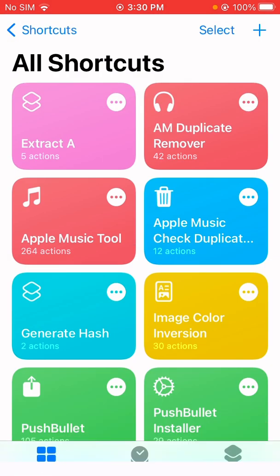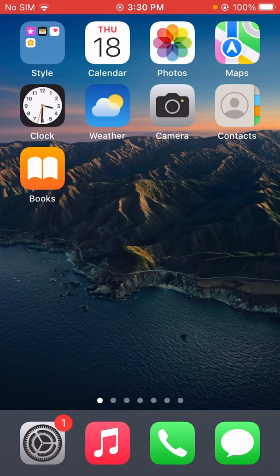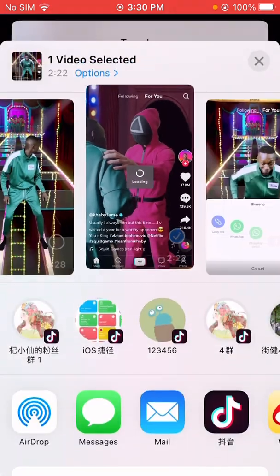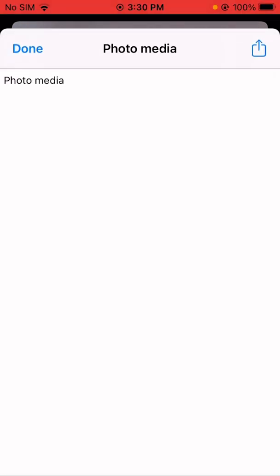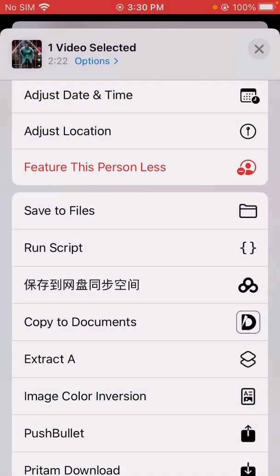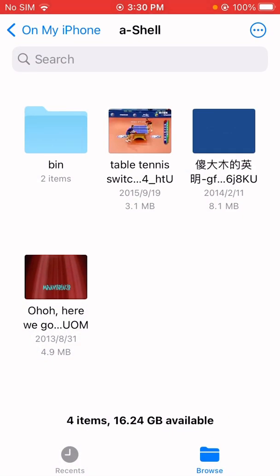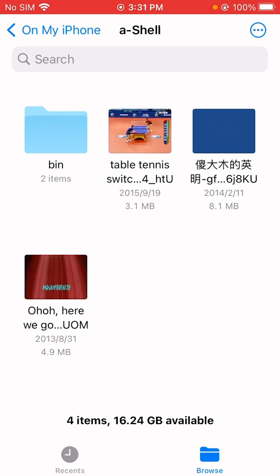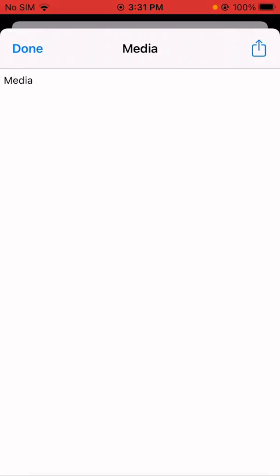Let me save this shortcut and give it a name — 'Extract A'. Now let me open the Photos app and share a video to Shortcuts using the 'Extract A' shortcut. The file type shows as 'photo media'. Now let me go to the Files app, find a video there, and share it through the share sheet to 'Extract A'. That also shows as 'media'.